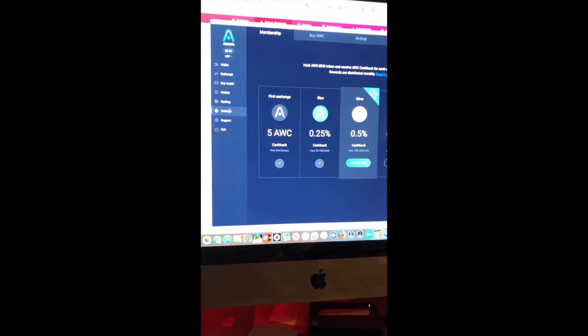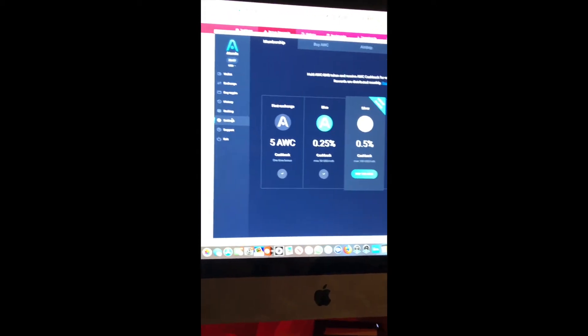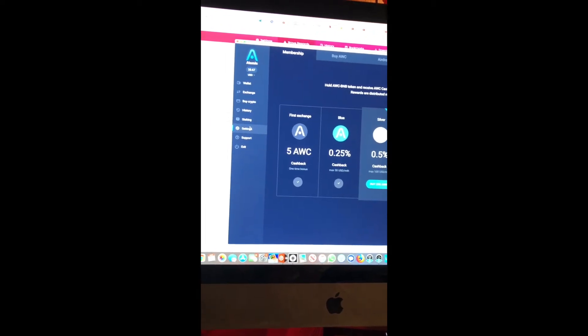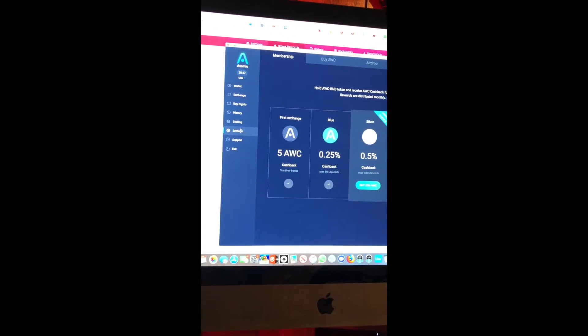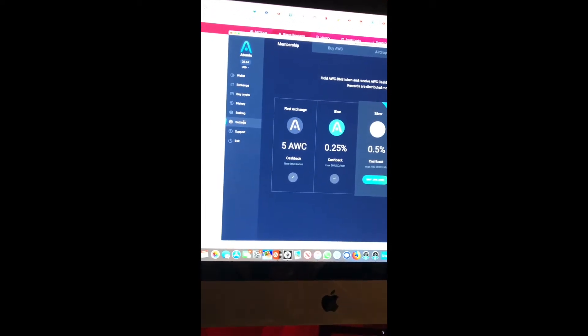How we doing guys, this is DR Crypto here doing another quick tutorial about Silk, using the Atomic Wallet.